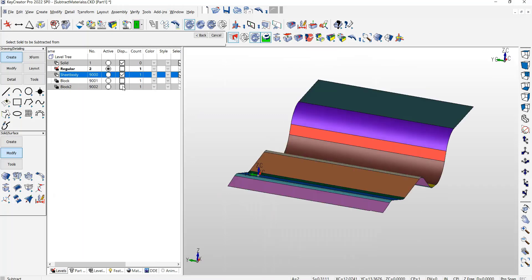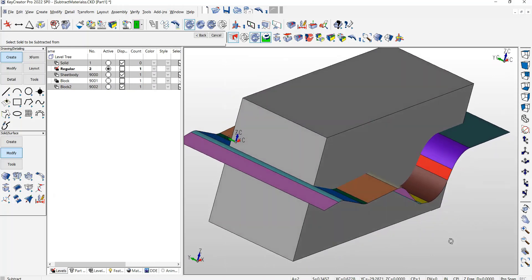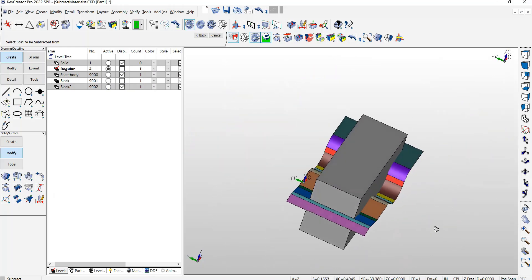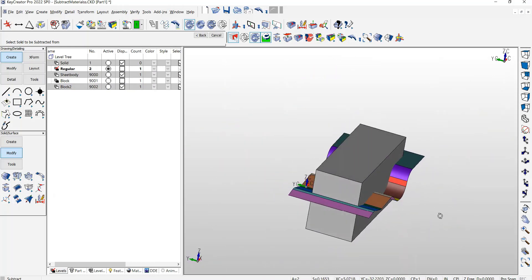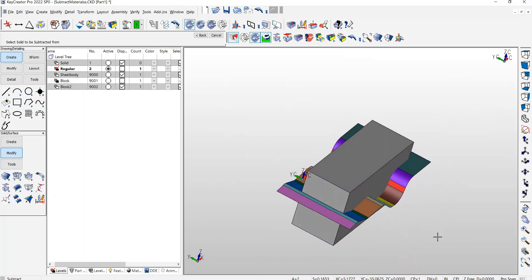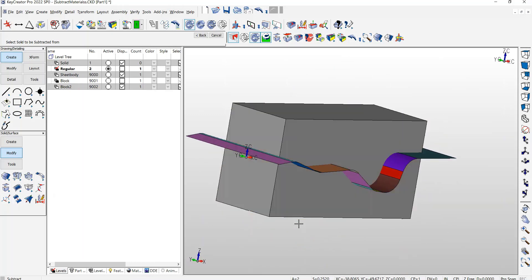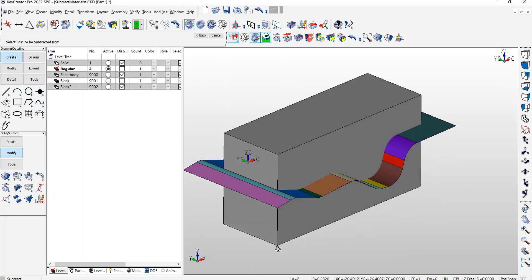This change that we made here also applies now to sheet bodies, or some people call them trim sheets. You can do the Boolean Subtract using the trim sheets as well with this new modification.